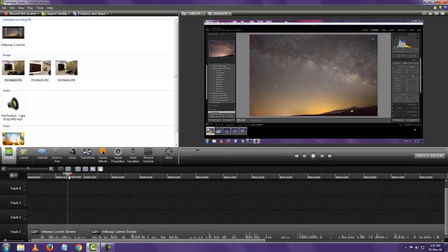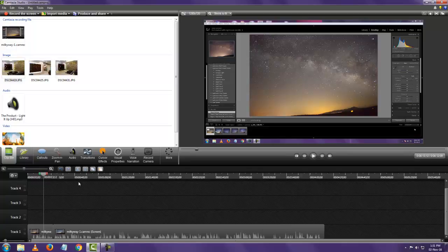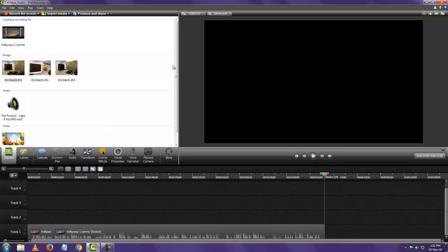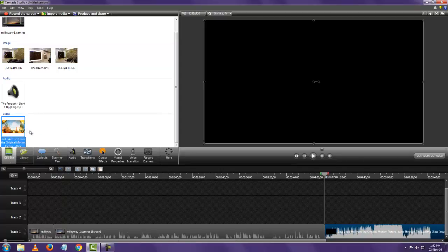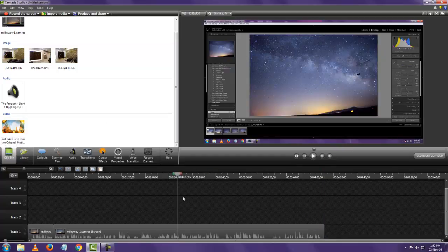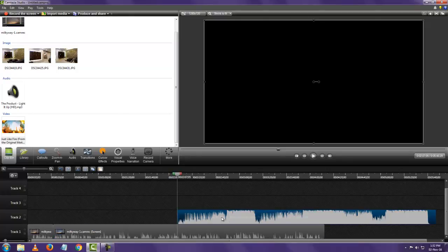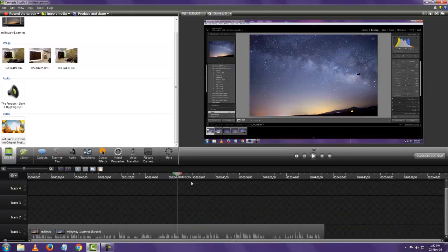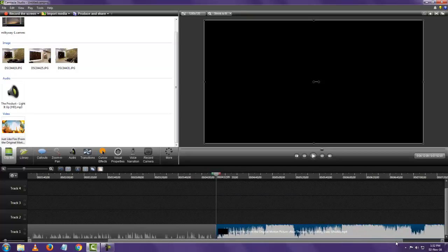To add more video content at the end, go to your imported media, right-click, and say 'Add to Timeline at Playhead,' or drag and drop. If you want to add the new video at a specific point mid-timeline, position the playhead there first — note it will be added on top by default if the existing clip is not split. To add it at the end, move the playhead to the end of your current video, then right-click and add to timeline at playhead.